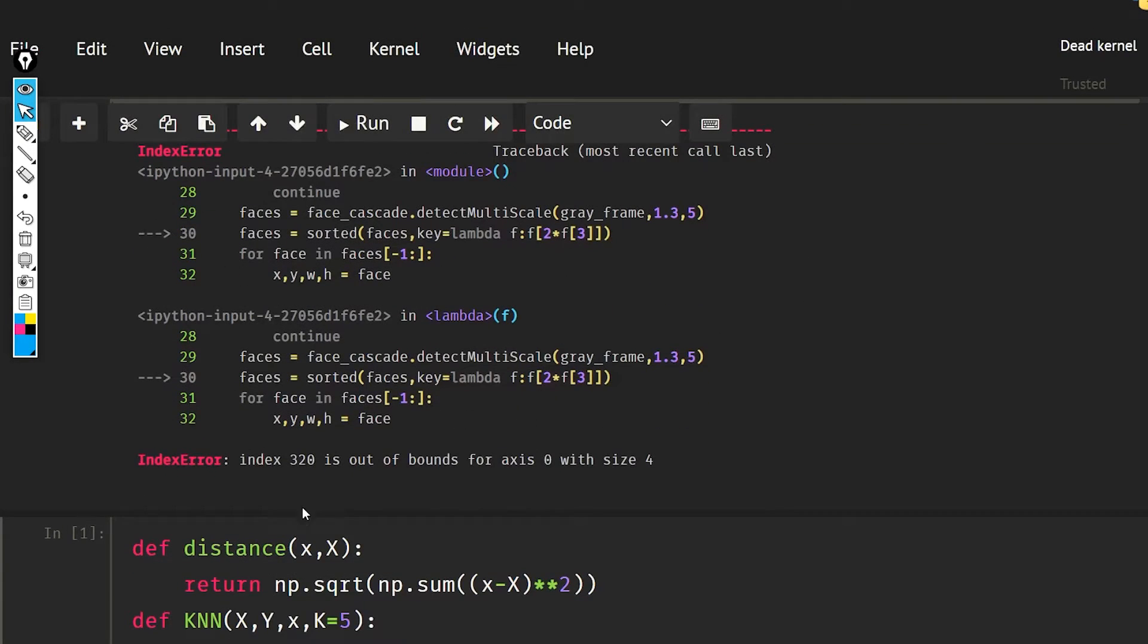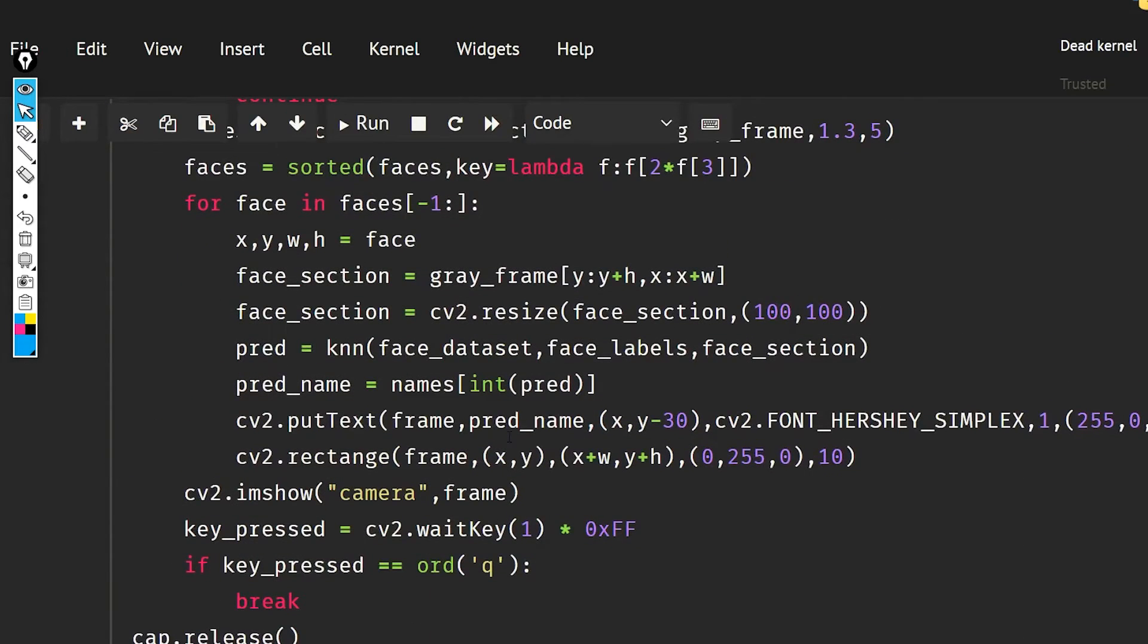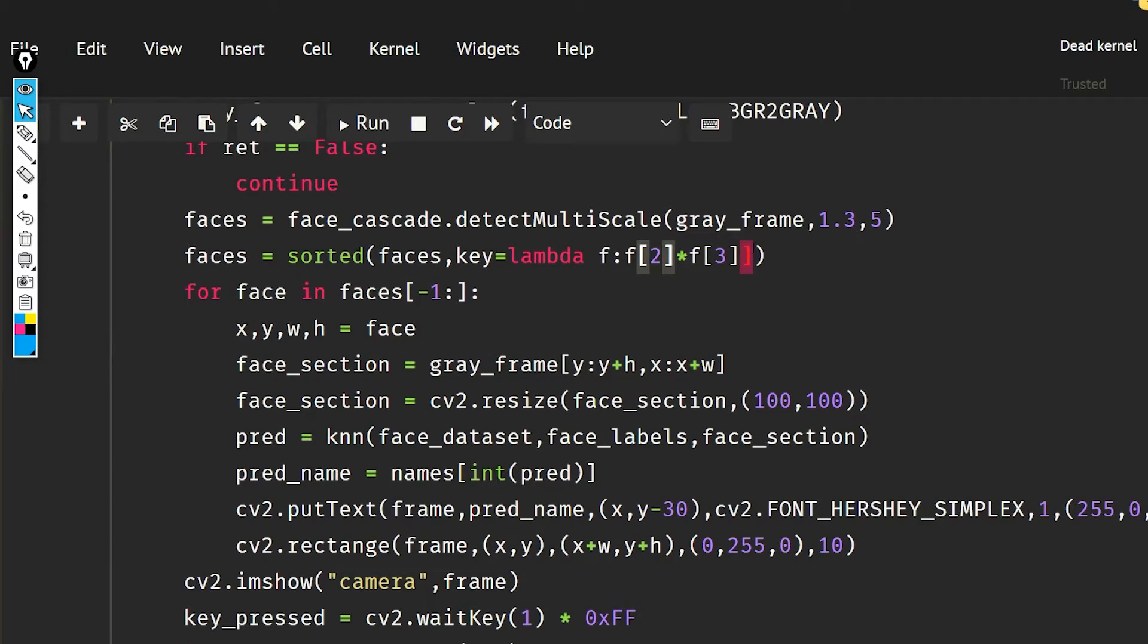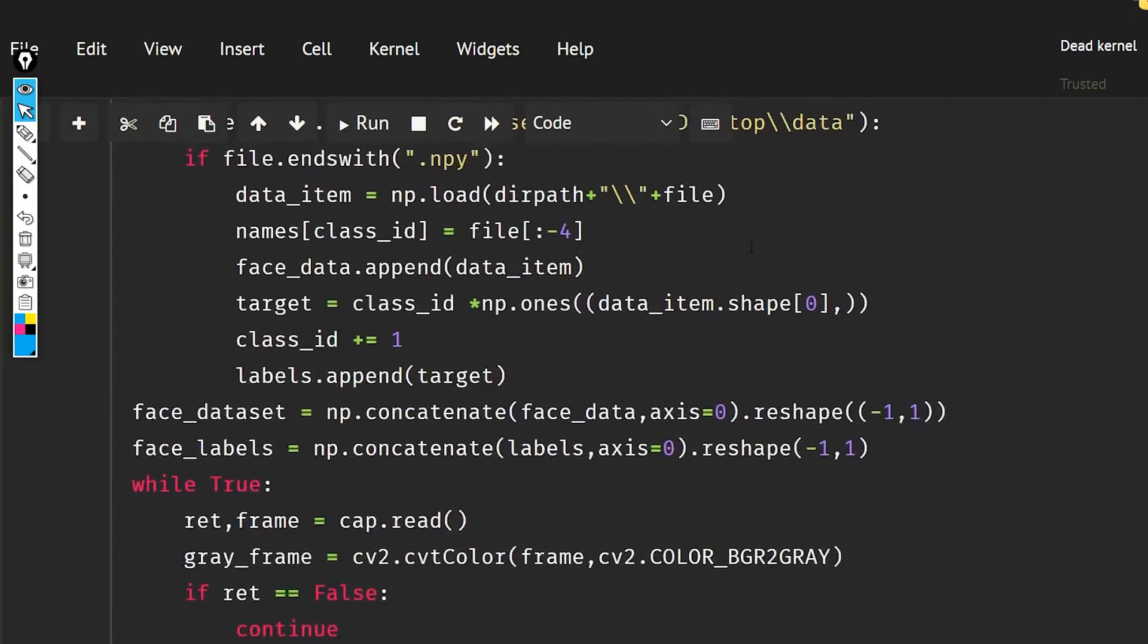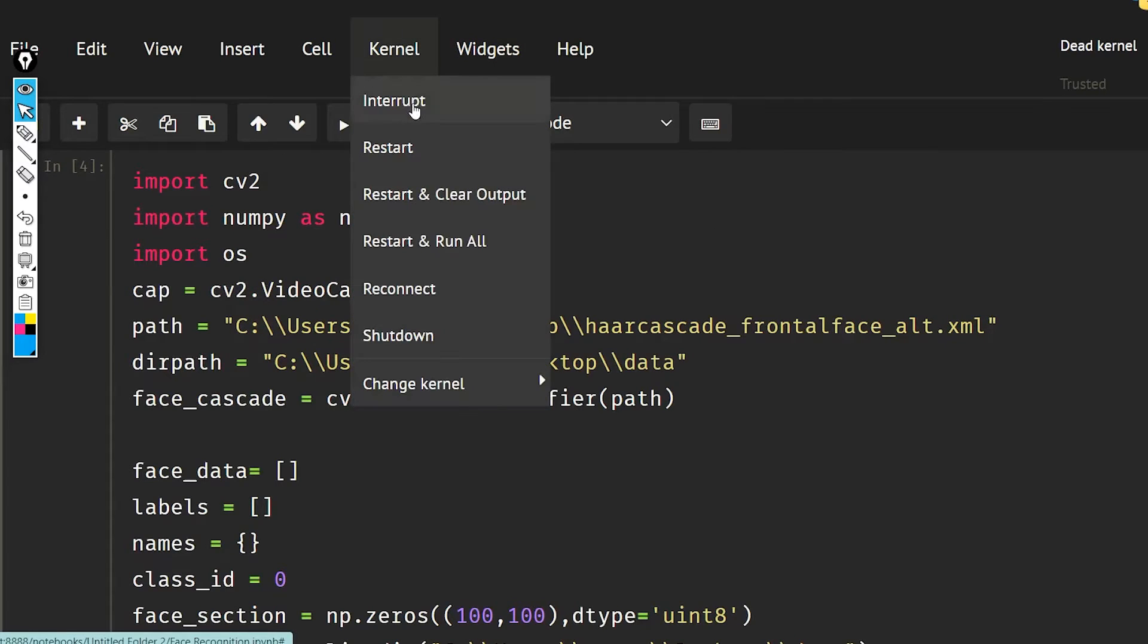Okay, so partitioning is an error. Index 320 is out of bounds. So okay, this is the syntax error. I should have done this and this here.